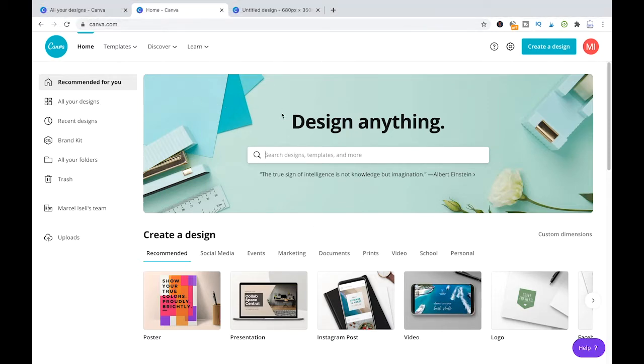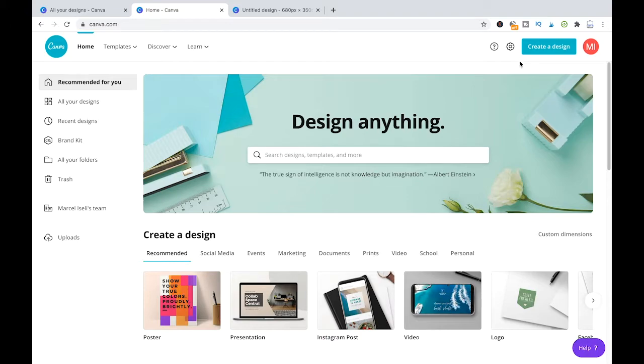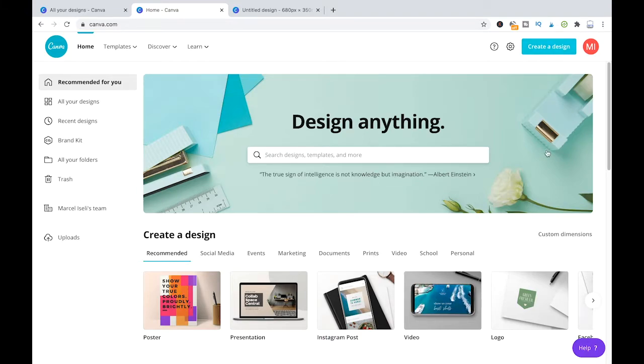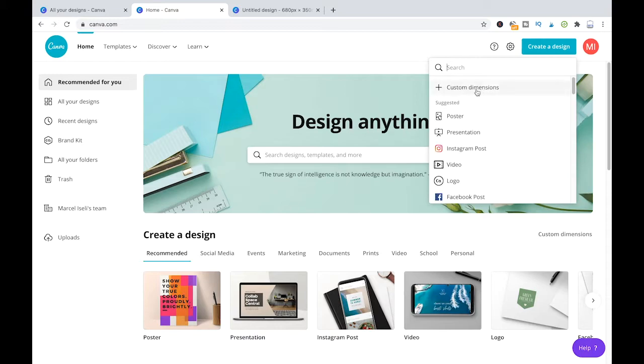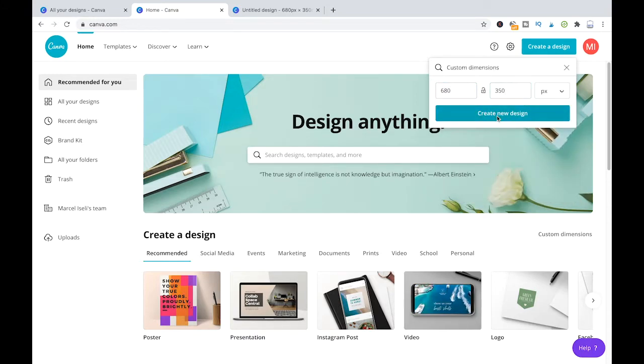As you can see here, I'm in my Canva dashboard now and I'm just going to quickly create a new design to show you guys how to group those elements together. Create a design, custom dimensions, whatever. I'm just going to choose something here. I'm going to create a new design.